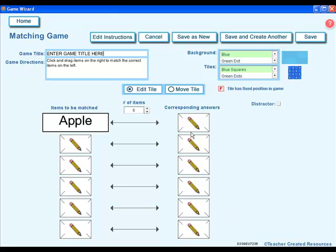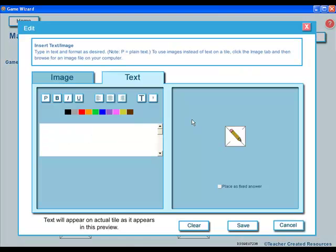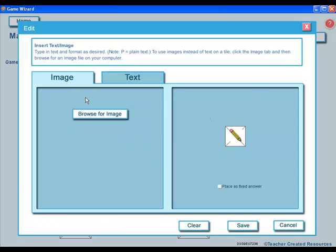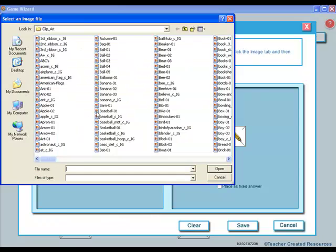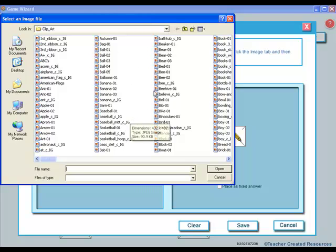To add an image or clip art, again click on an open tile. This time select the image tab, hit browse for an image, and you can select any image that you have on your computer.